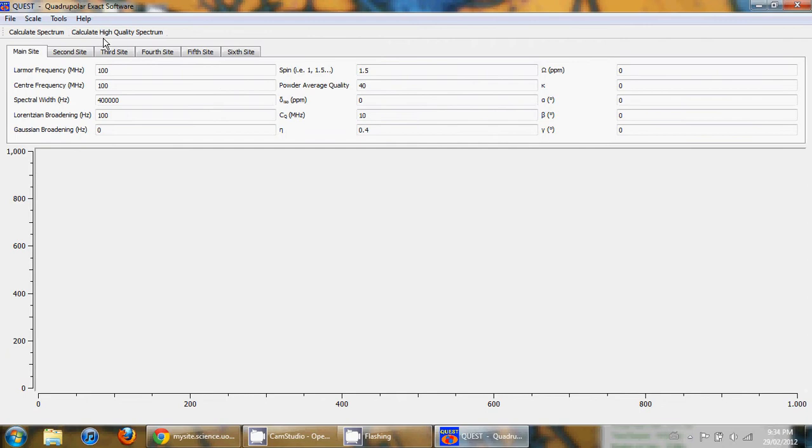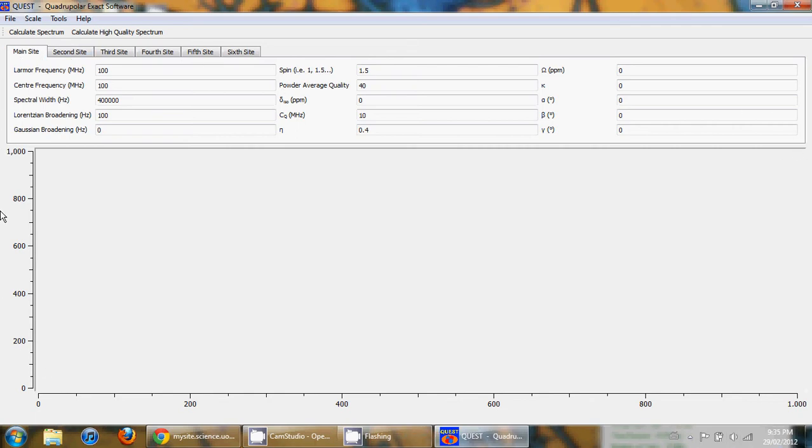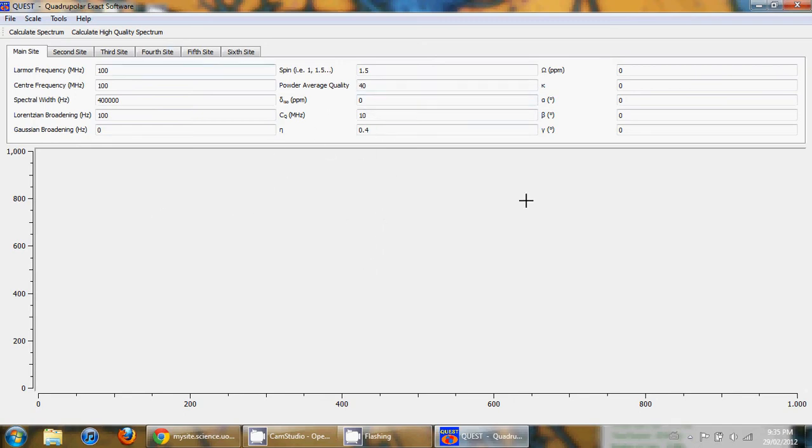Quest stands for Quadrupolar Exact Software and it is a program for calculating the exact static NMR line shapes or NQR line shapes for quadrupolar nuclei. This program works without the use of approximations and is valid for any LRF or any size of quadrupolar interaction.